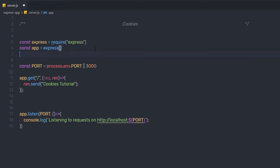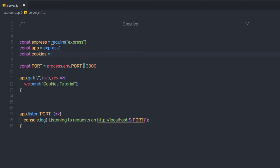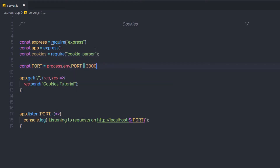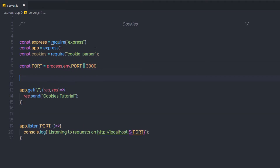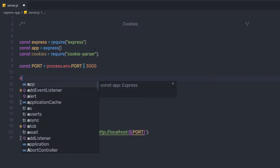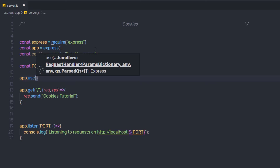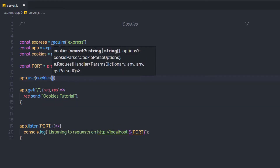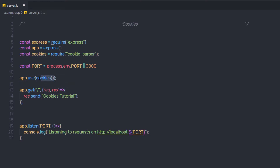Just after the app declaration, I'm going to say: const cookies = require('cookie-parser'). To use this module, I'll use the app.use middleware method and pass cookies() inside it. This will allow us to use the module and create cookies in the application.